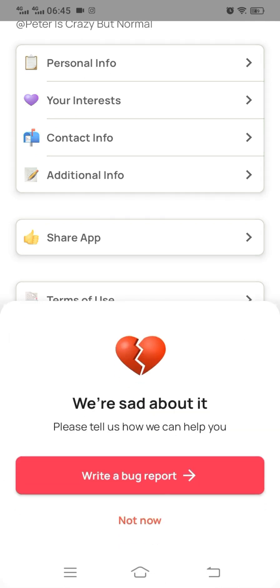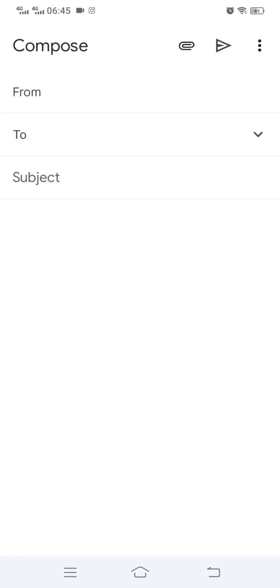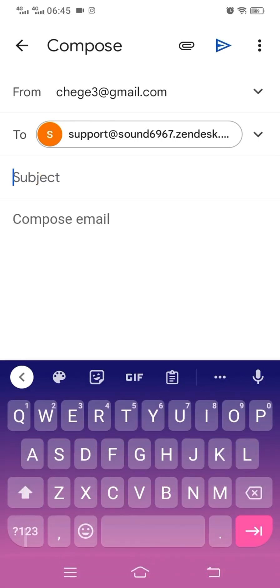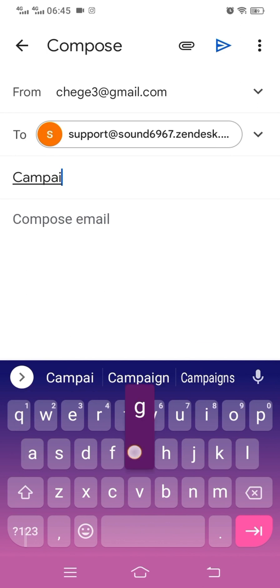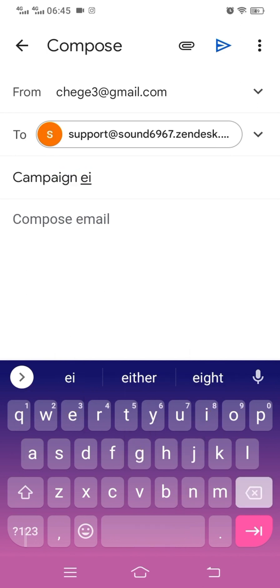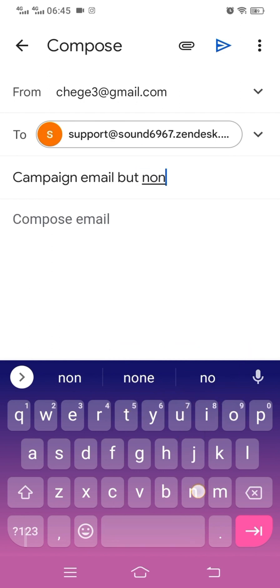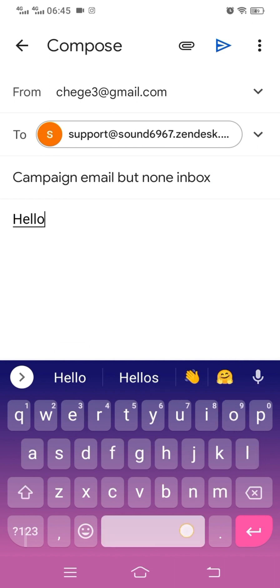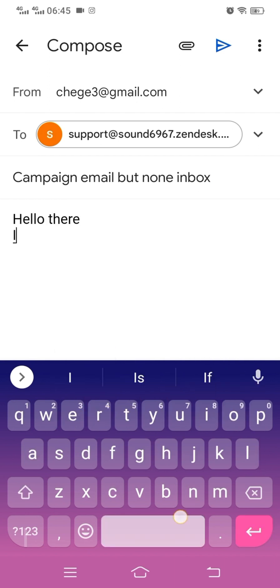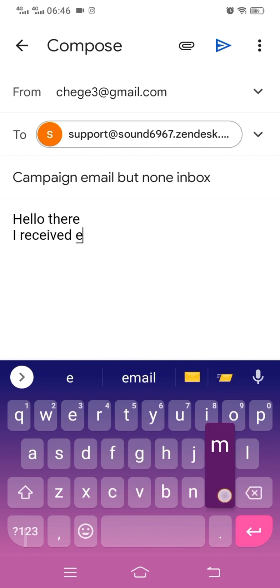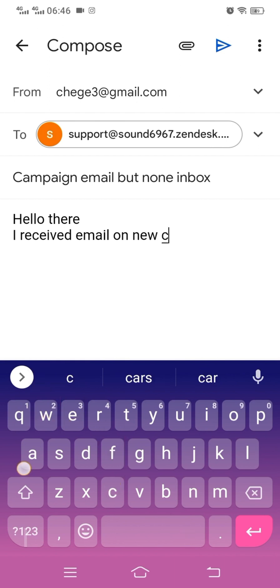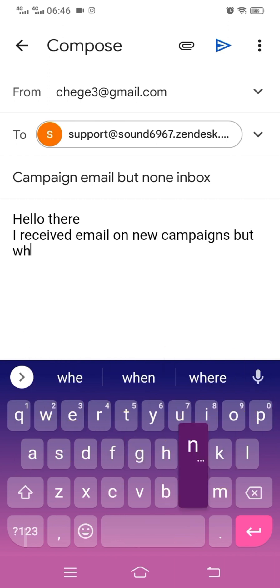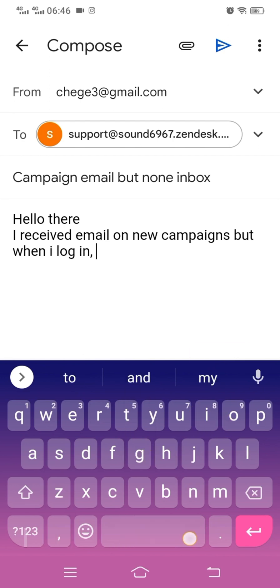If the issue persists, you can click 'Report a Bug' from the app. This will open your email, where you can write a description of the specific issue you are facing. For example, write the subject as 'Campaign email but none in the inbox,' because you're receiving emails about campaigns but there are no campaigns in the inbox. Start with a greeting, then write a short note explaining the issue, and send it.